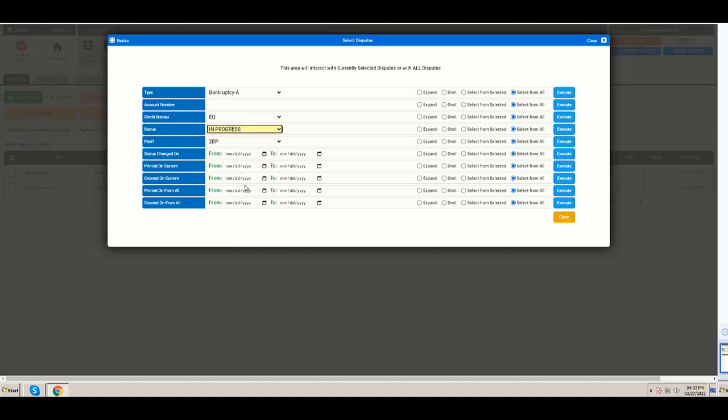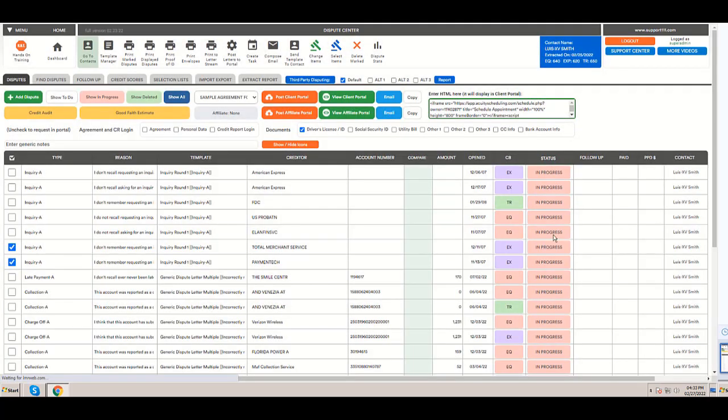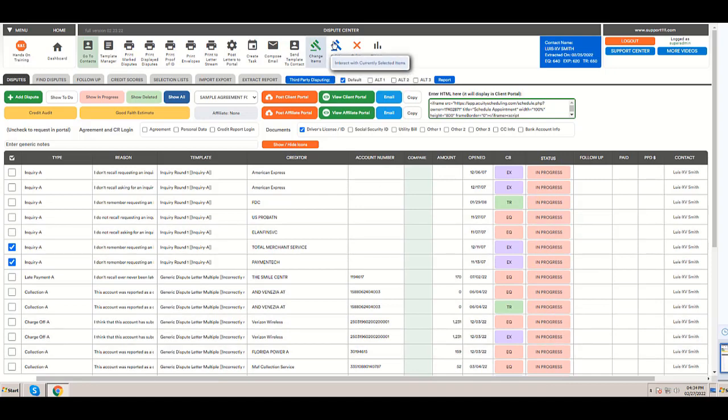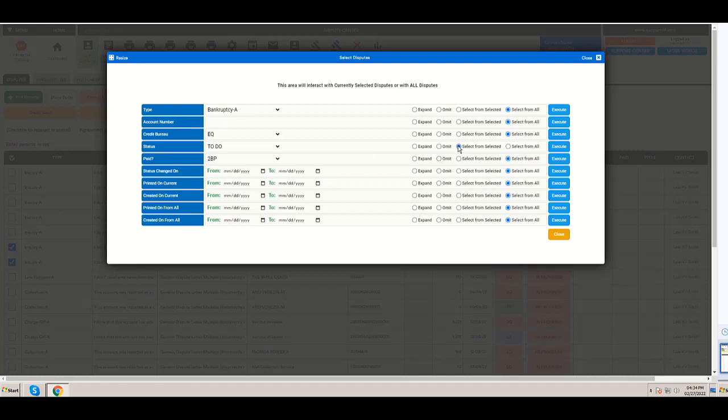In progress from all. Okay, now I have selected all the ones in progress. If I click select items and I want to select the ones to do, but from the ones selected, I am going to have essentially zero selections.